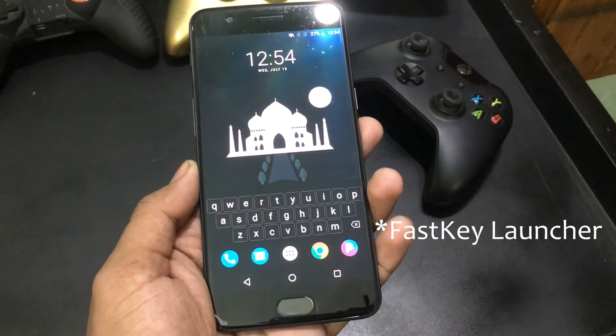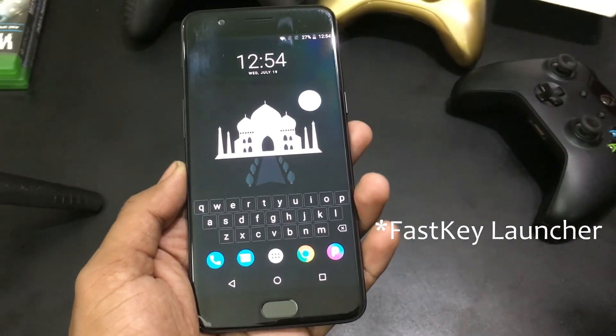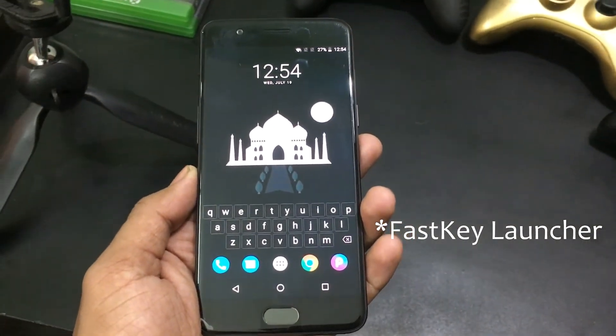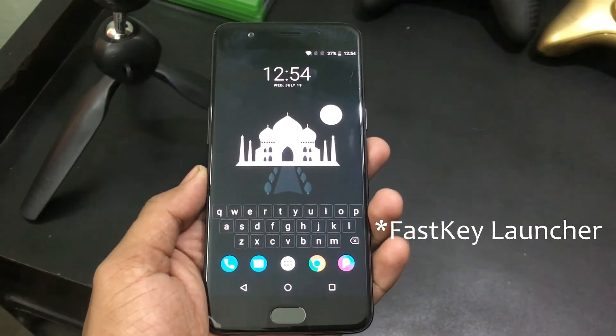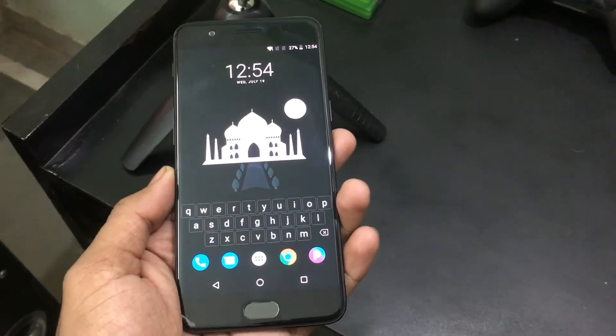This is a fast ski launcher which has a keyboard in the home screen, so that you can search apps and contacts quickly without opening the app drawer.